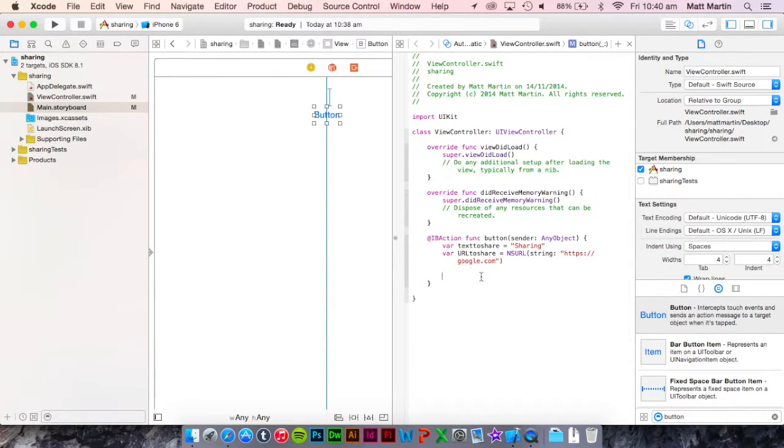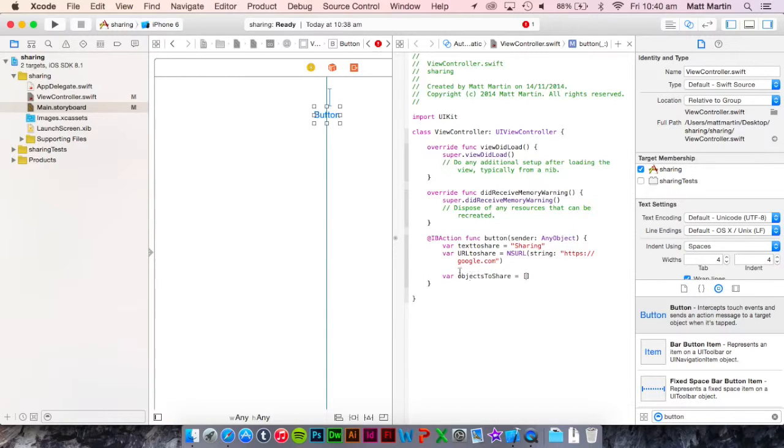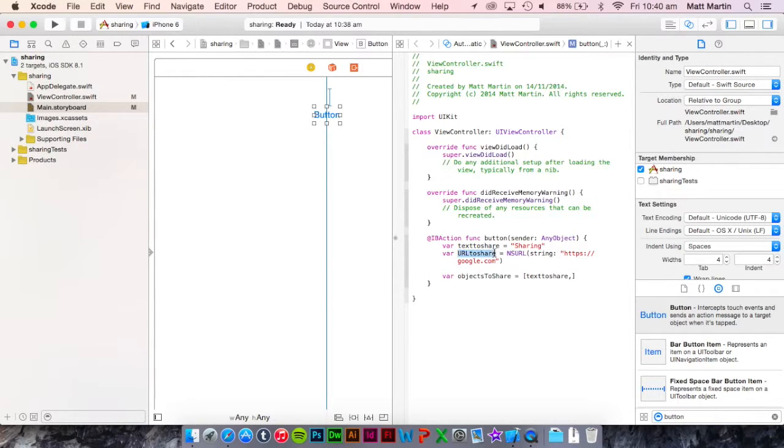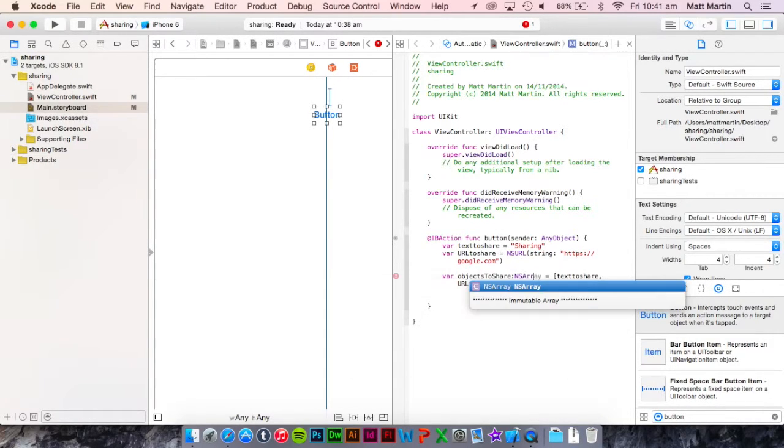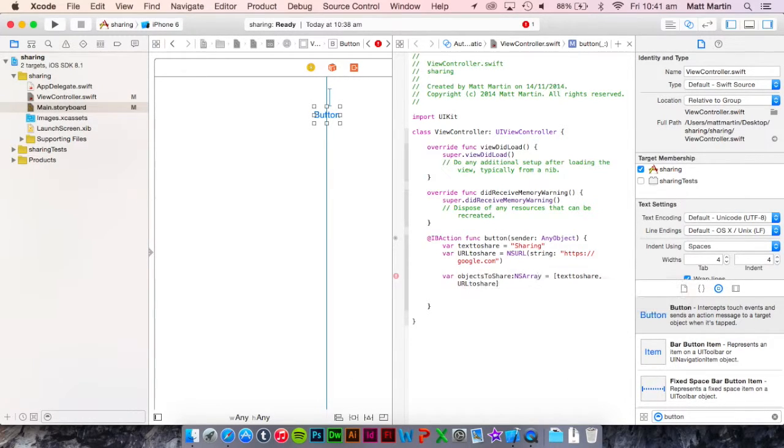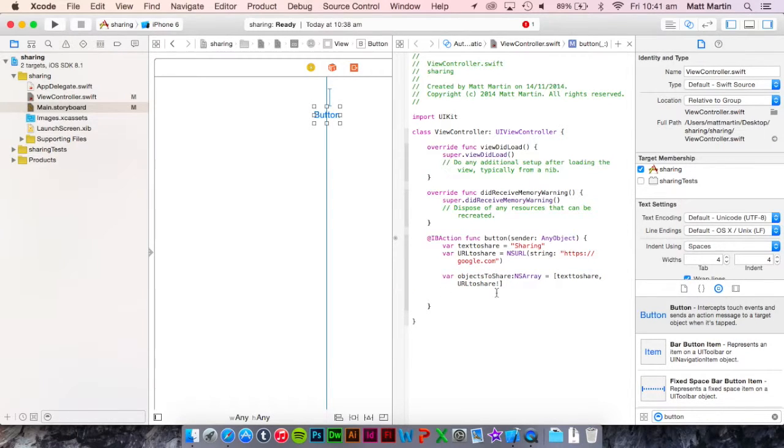Next we need to put this into an objectsToShare array. So var objectsToShare, and we want it just to be an array first with the textToShare and next with the URL to share. And we want that to be of the type nsArray, just to get rid of that error, and an optional just to handle any other situations.